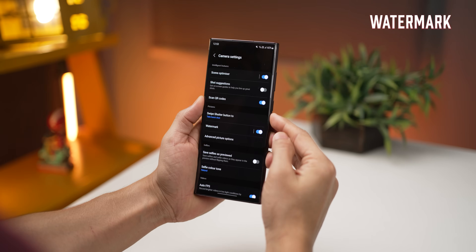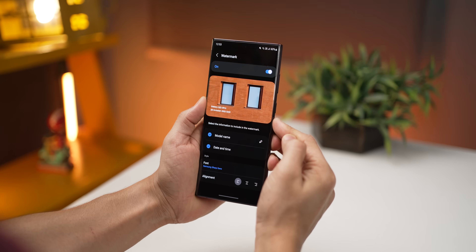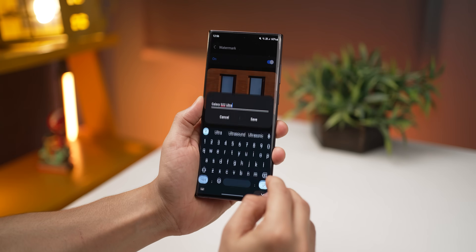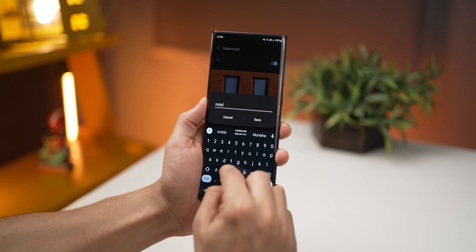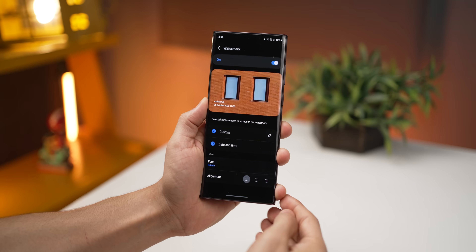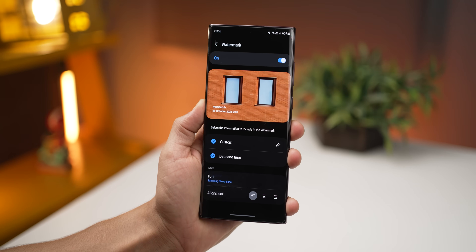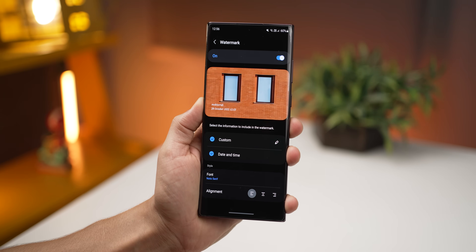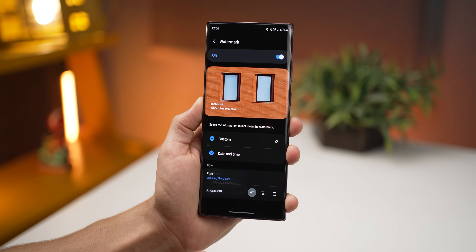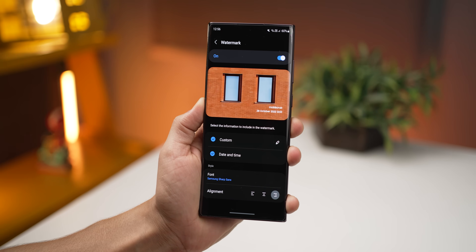Another change in the camera UI is the ability to add a customizable watermark to every picture. By default it'll have your model name, but you can change it to your name or your company's name. You can also choose to include date and time, pick from three fonts, and change the alignment as to where it appears. My favorite is the Samsung Sharp Sense font.